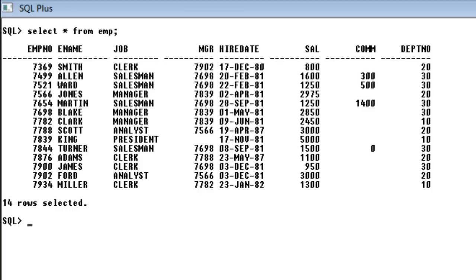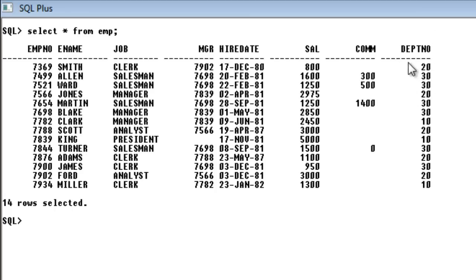The GROUP BY clause is used whenever you want to group the identical data in your table. Take a look at this employee table — you have different columns here. If you want to know how much total salary each department is getting, that is when the GROUP BY clause comes into use. For example, department 10 is getting this much total salary, or department 20 is getting this much.